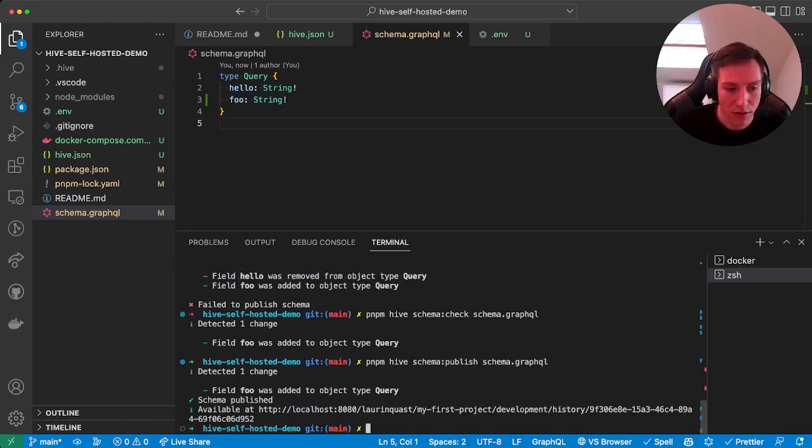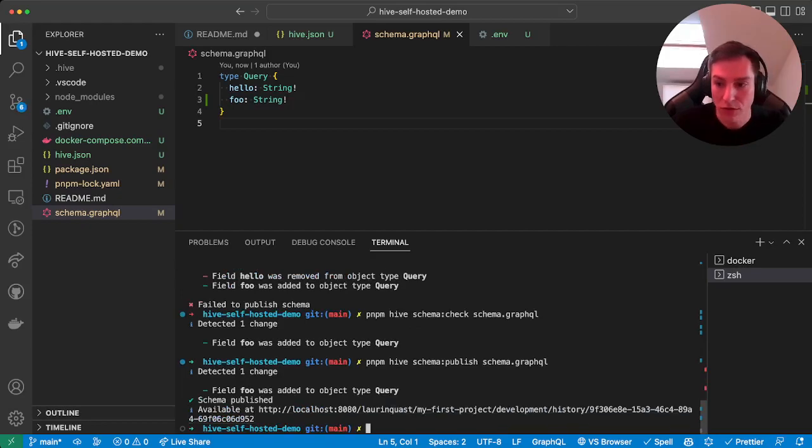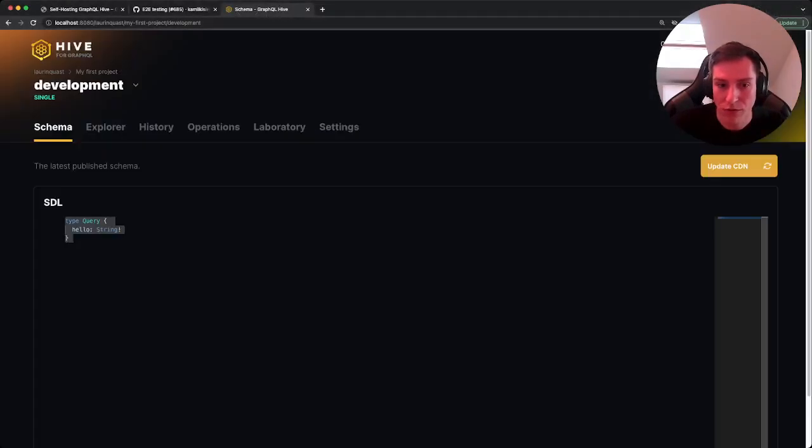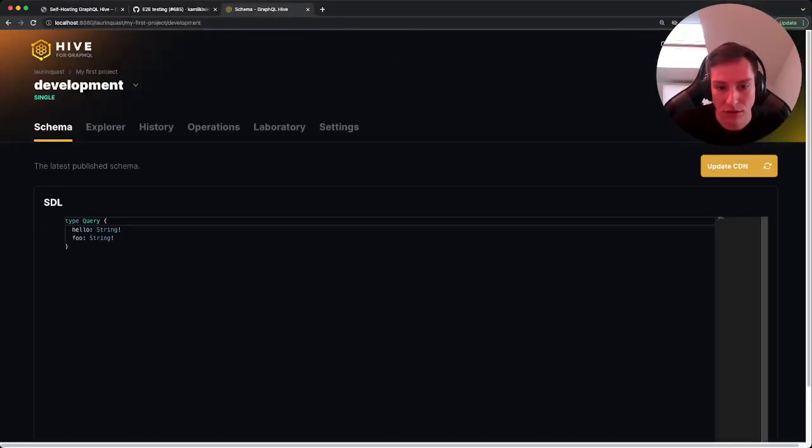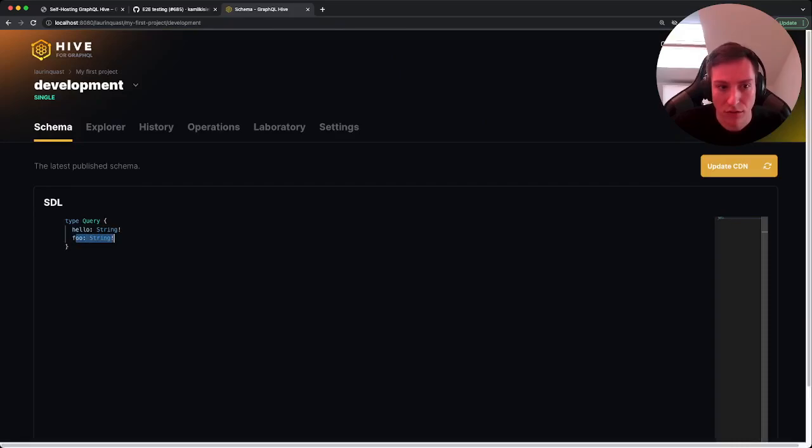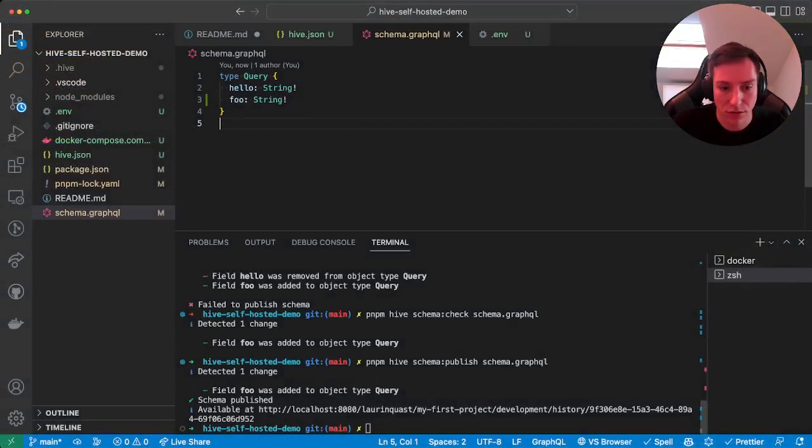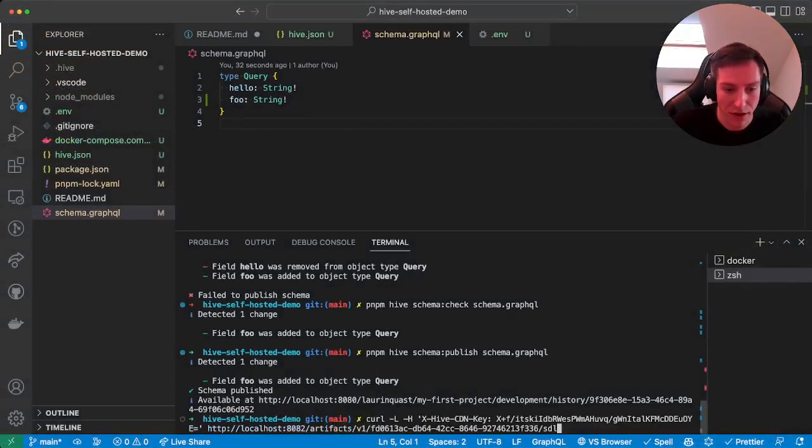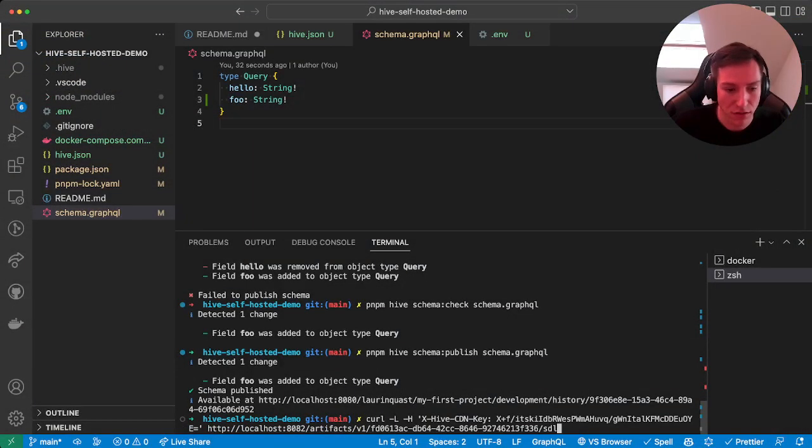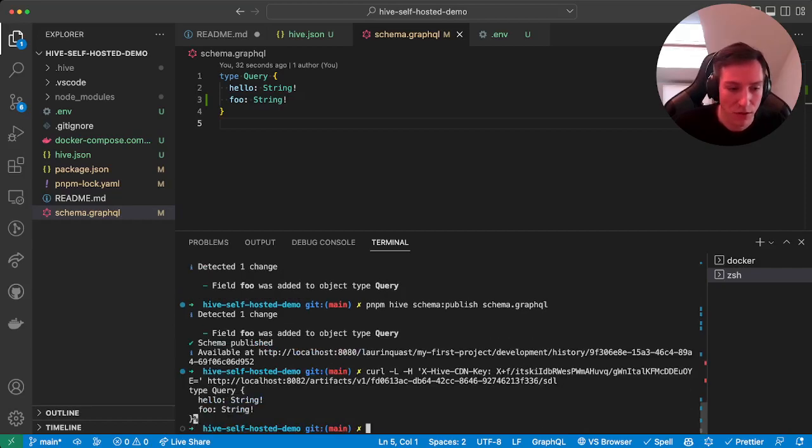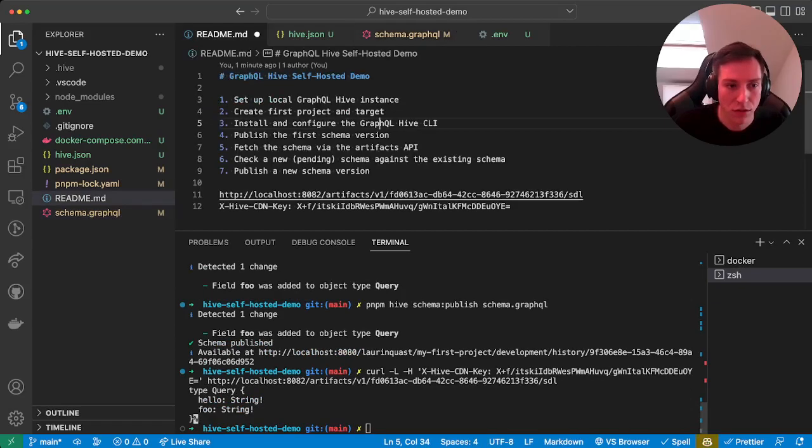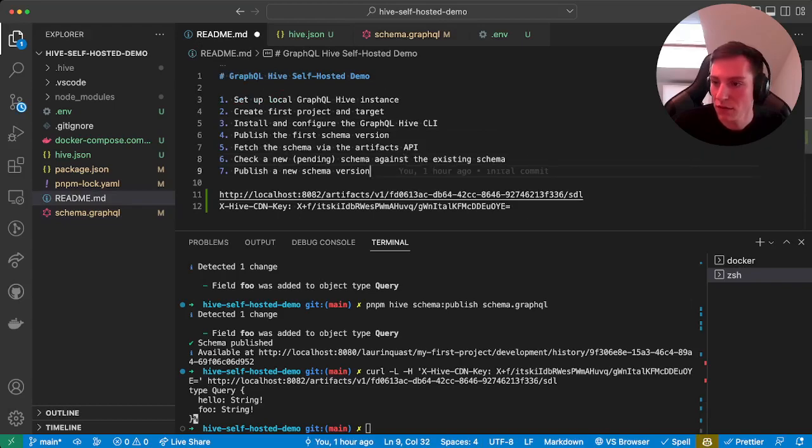And now we published the new schema version. If we go to the Hive UI, we can now see our new field. And also if we now again call our CDN or API route handler for getting the composite schema, you can see that the new field is now also here. So yeah, that's it. Thank you.